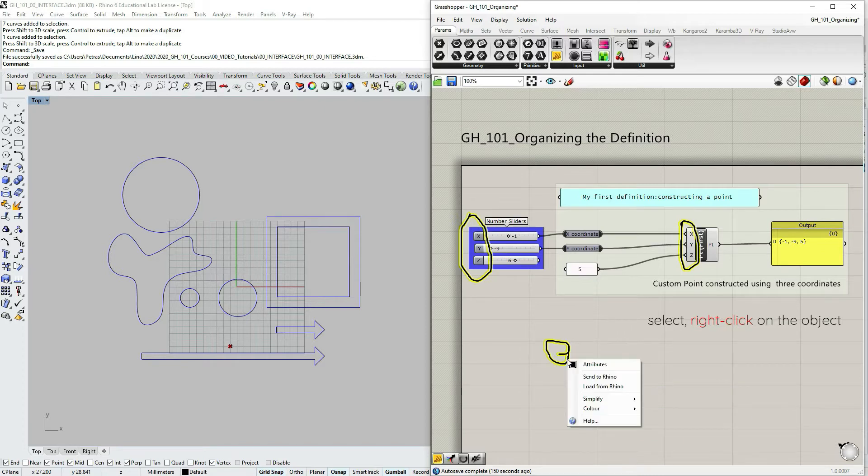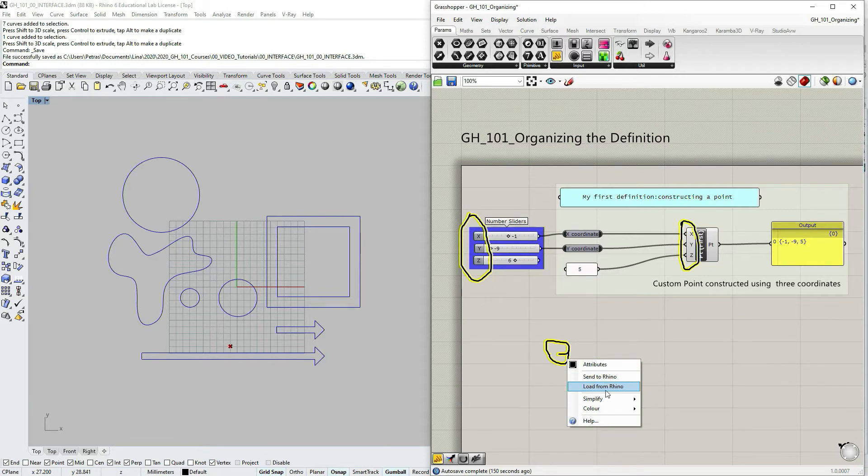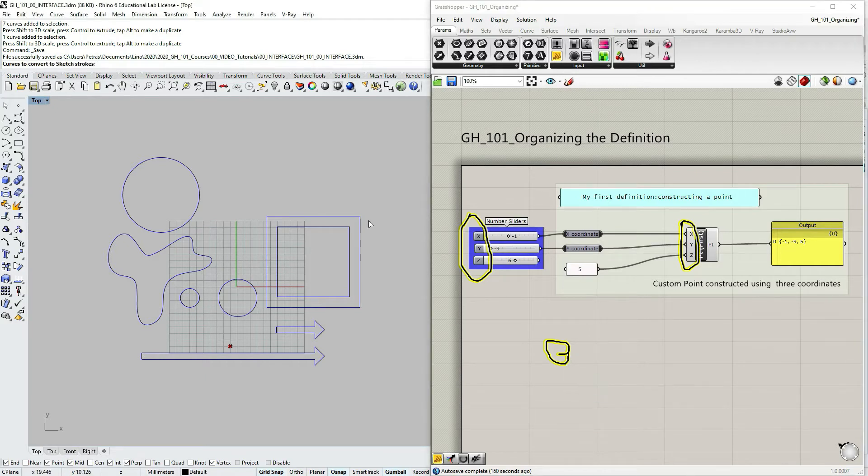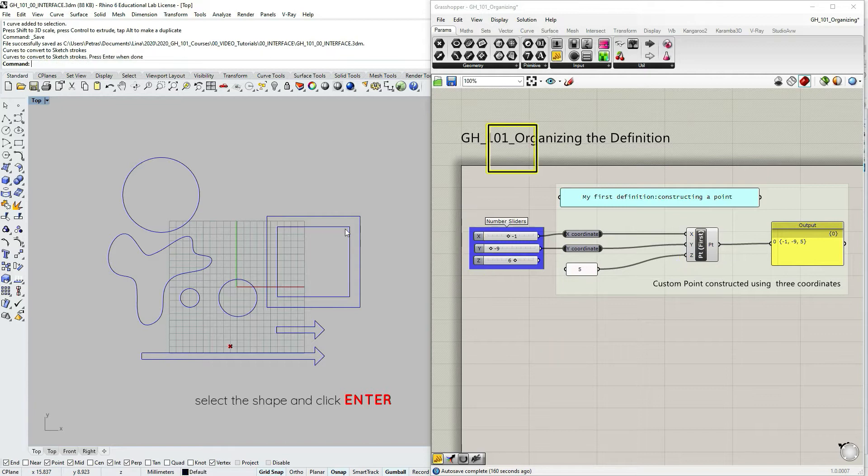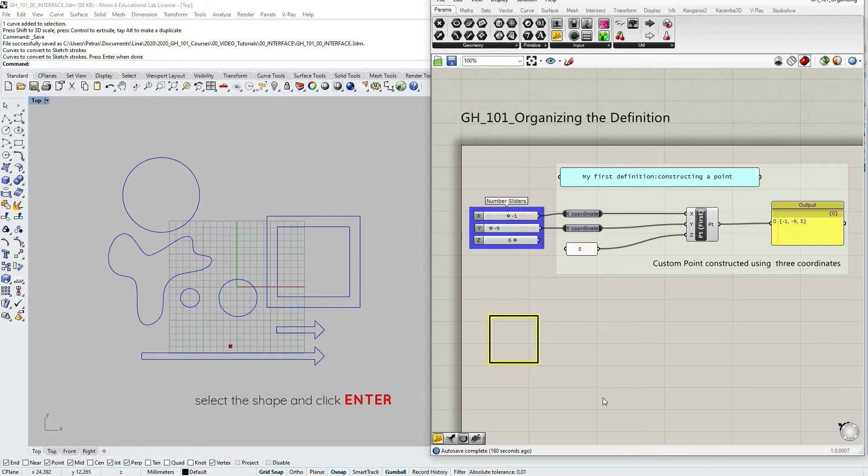But what I like to do is to load some basic shapes that I'm planning to use from Rhino. So let's choose load from Rhino and then just select the shape and click enter. Now I have my simple black rectangle.